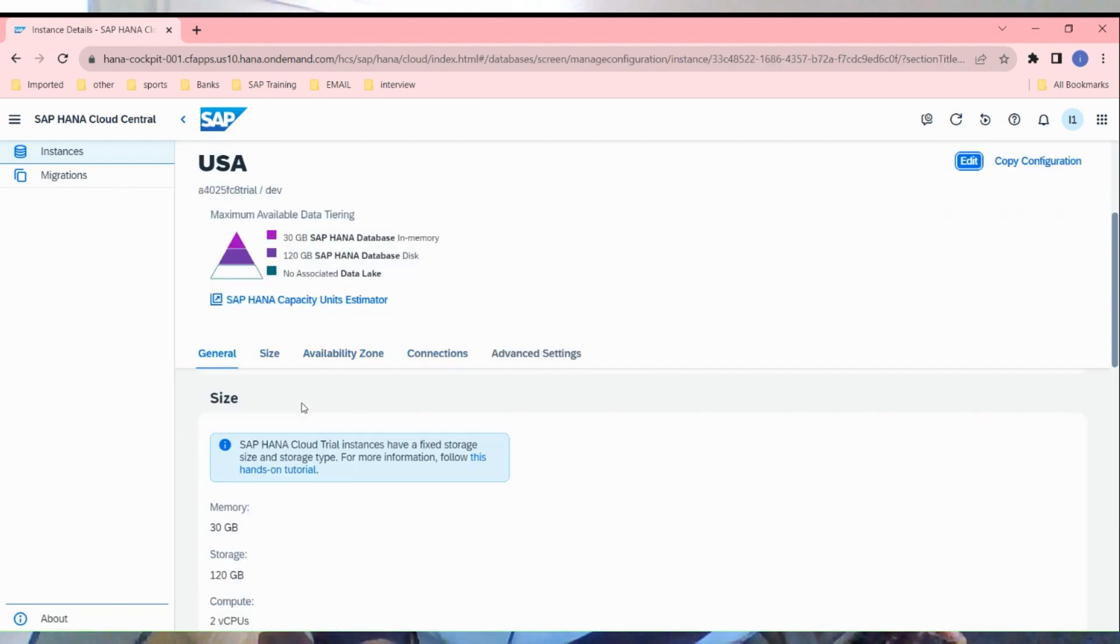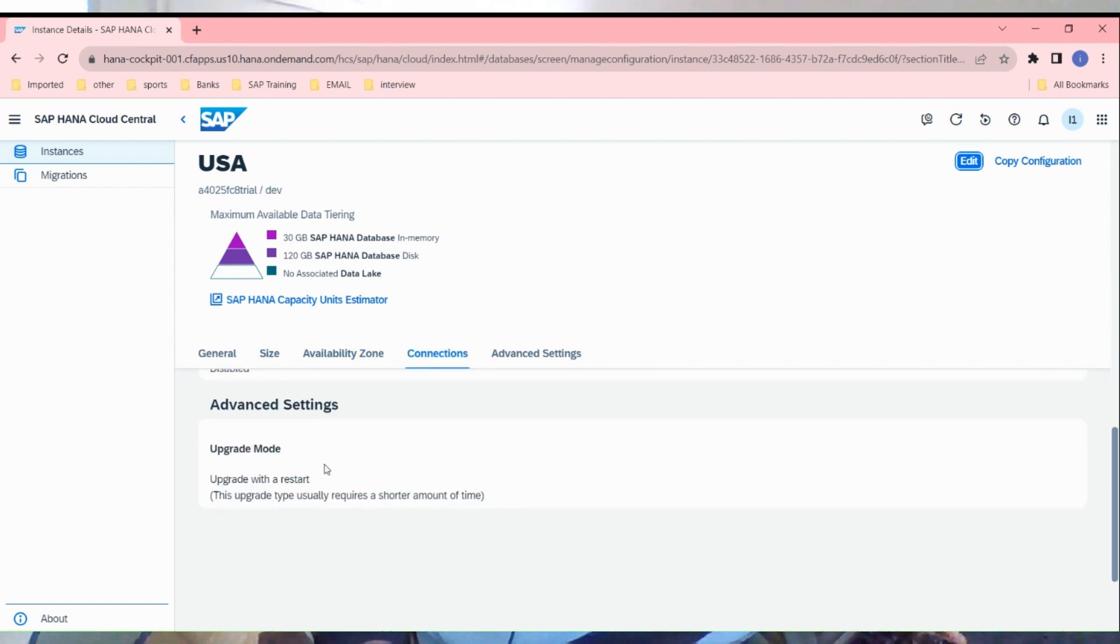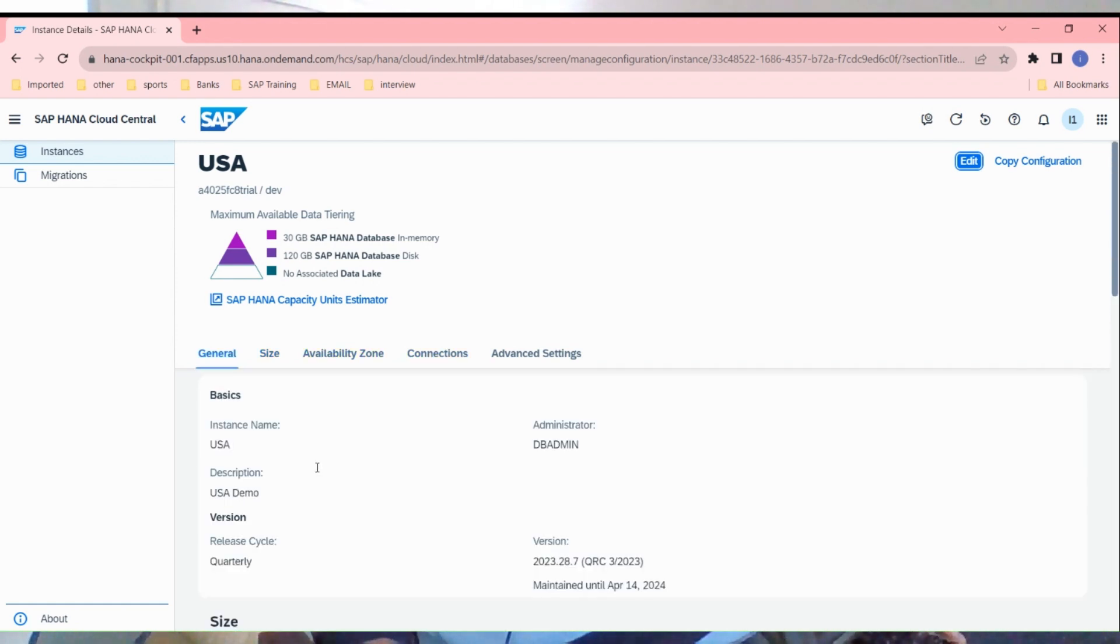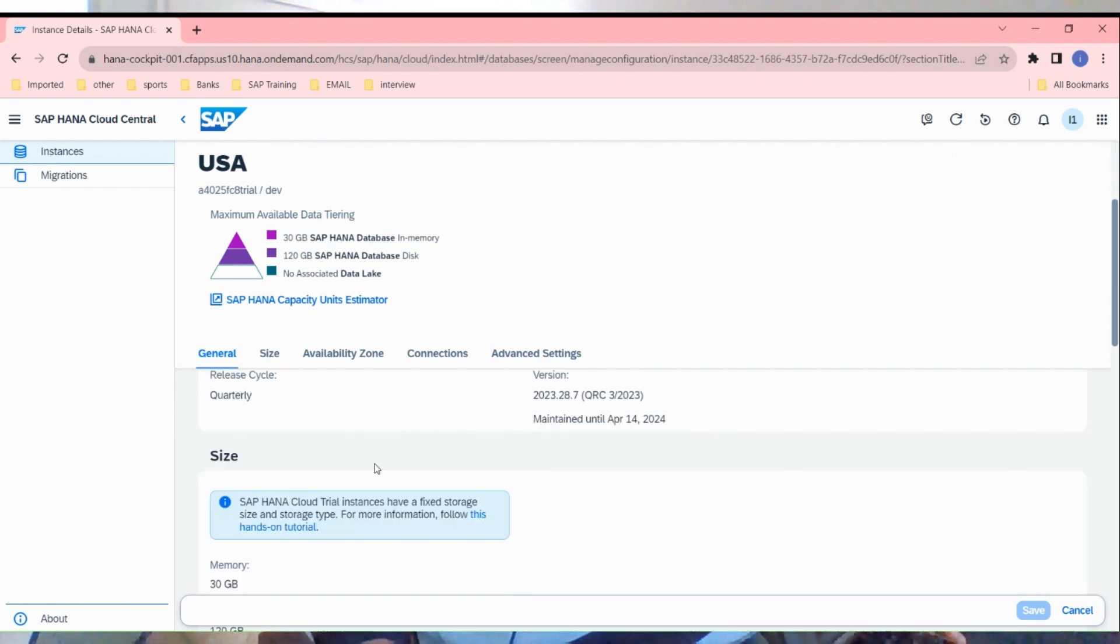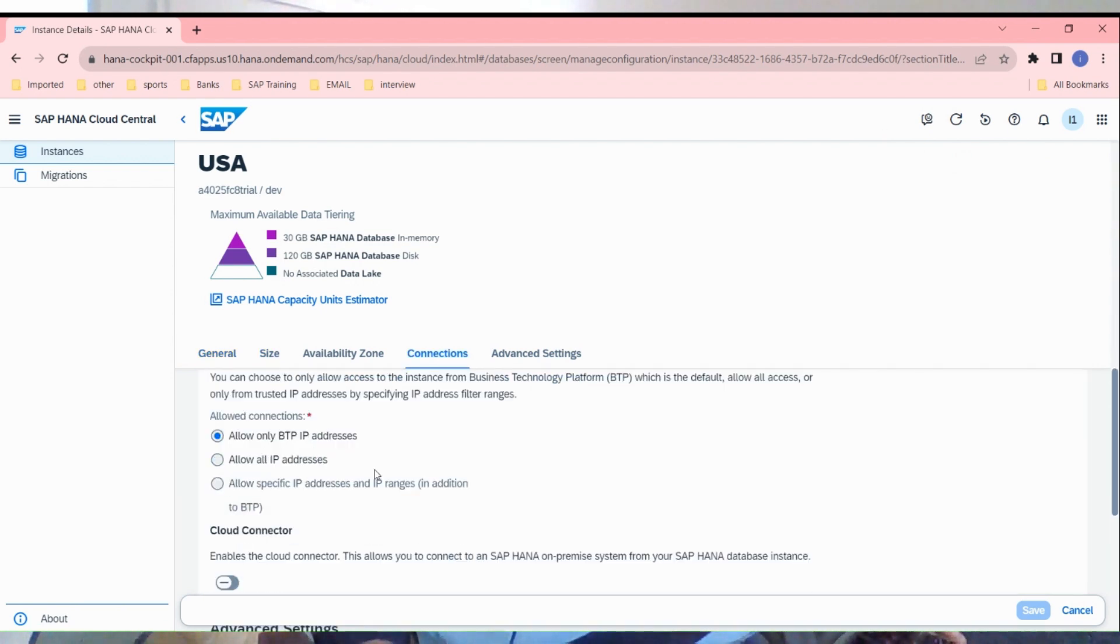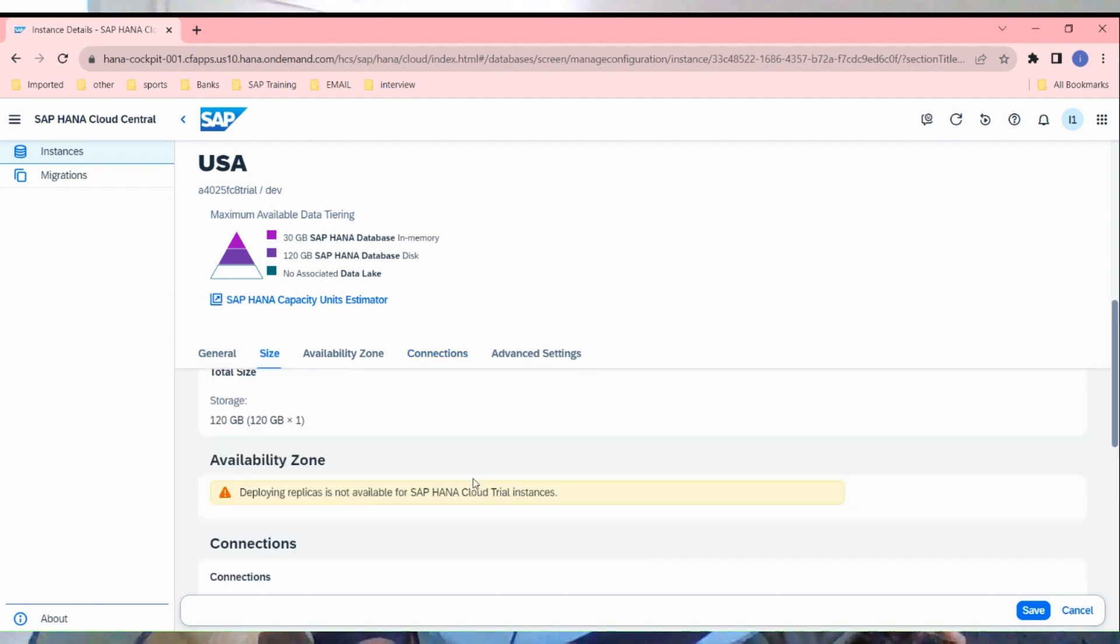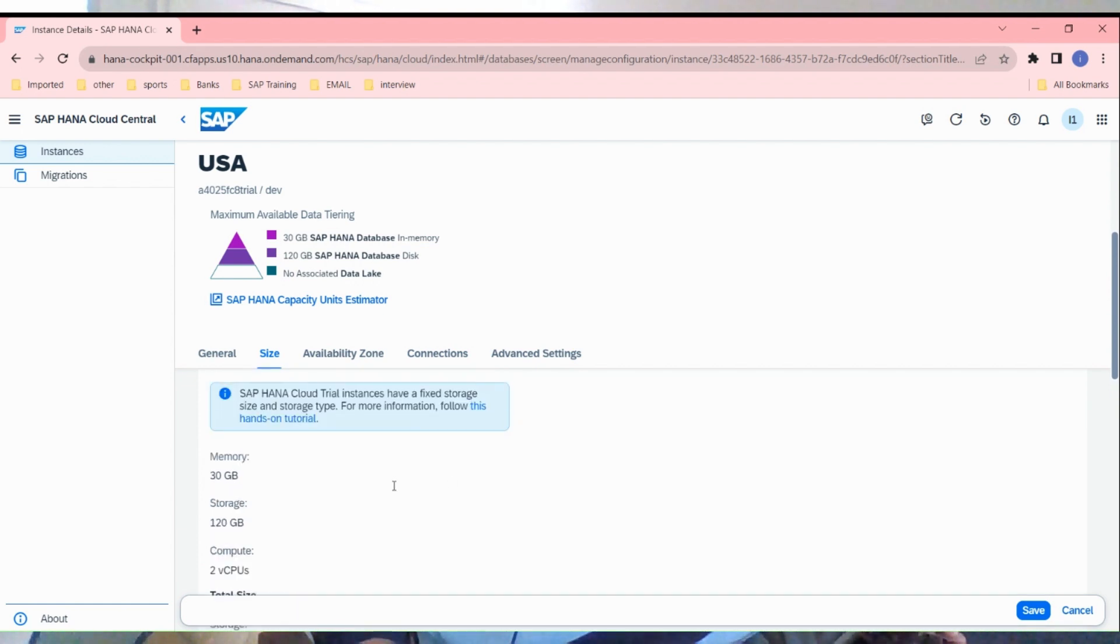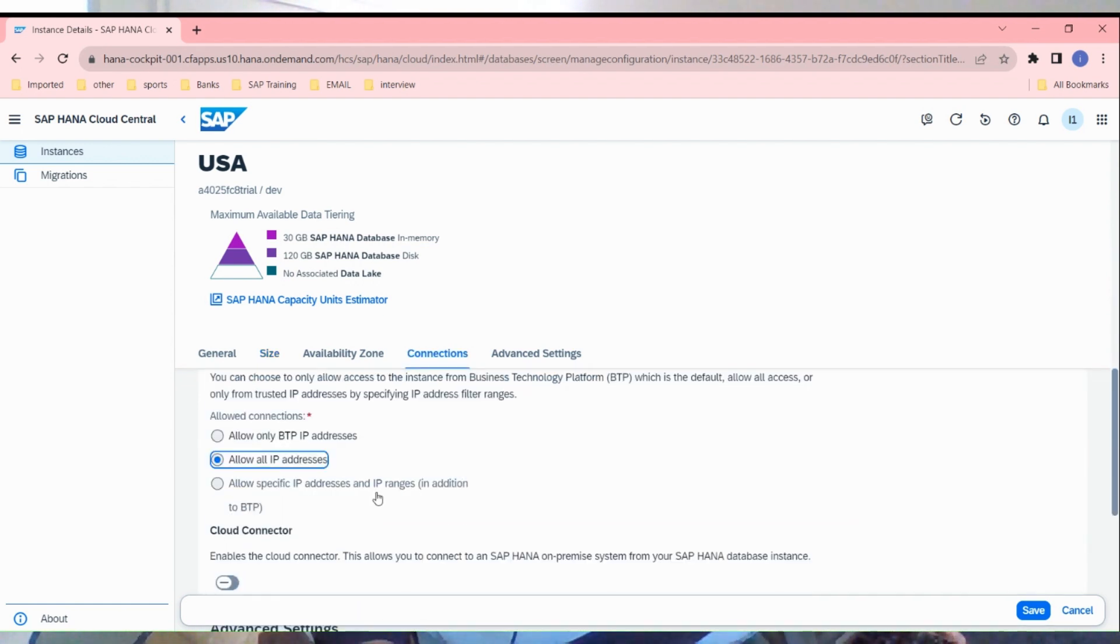Then scroll down, click on edit, scroll down here a little bit. Let me just choose all IP addresses. You can see memory, storage, CPUs.